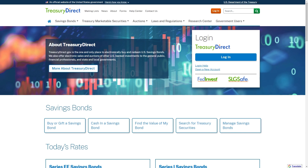The first thing you want to do is head over to treasurydirect.gov. When you get to the home page it should look something like this. From here, you want to either create an account or go ahead and log into your account if you've already made one in the past.